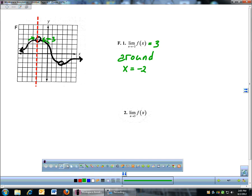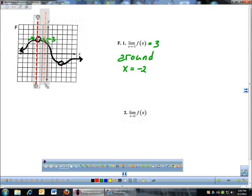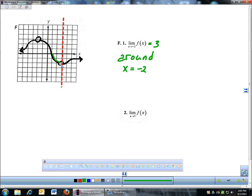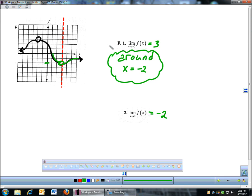Number 2: limit as x approaches 3. Same situation — I move my vertical line to x equals 3. The left side of 3 is coming in right here, the right side is coming in right here. Left and right are going to that same y-coordinate where the hole is, and that y-coordinate is negative 2. Even though they never actually get there, the limits do exist. We're looking around the x-coordinate — what happens as you get close to 3. Left and right sides are around negative 2, and that's no big deal with limits.